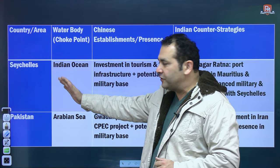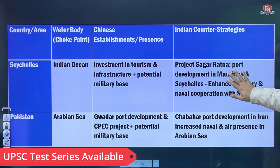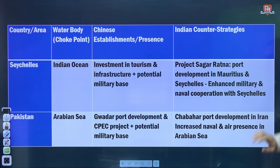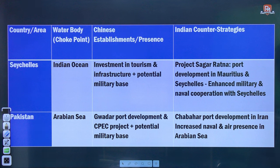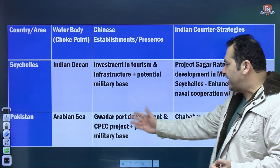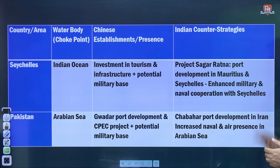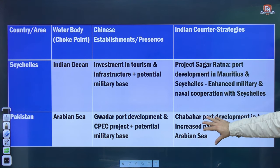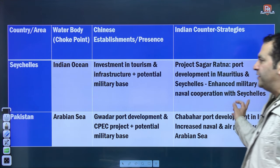In Seychelles, in the Indian Ocean, China is making huge investments in tourism and infrastructure. India's Project Sagar Ratna involves port development in Mauritius and Seychelles to enhance military and naval cooperation. When we talk about Pakistan in the Arabian Sea, Pakistan is like a stooge of China — there is the Gwadar port as part of the CPEC project with potential military bases for China. To counter this, India has developed the Chabahar port in Iran, with increased naval and air presence in the Arabian Sea.